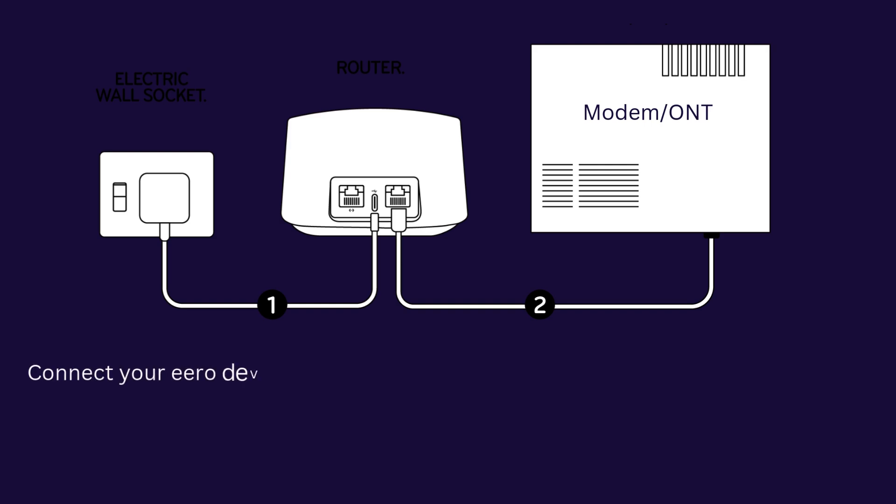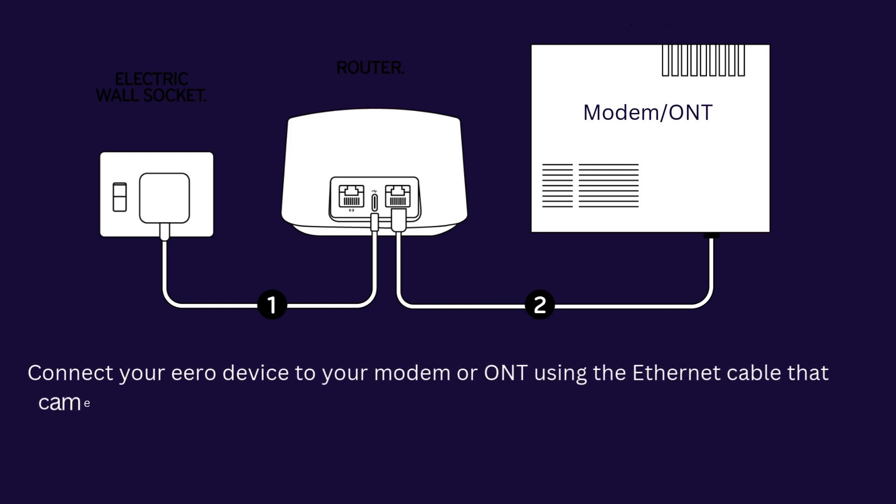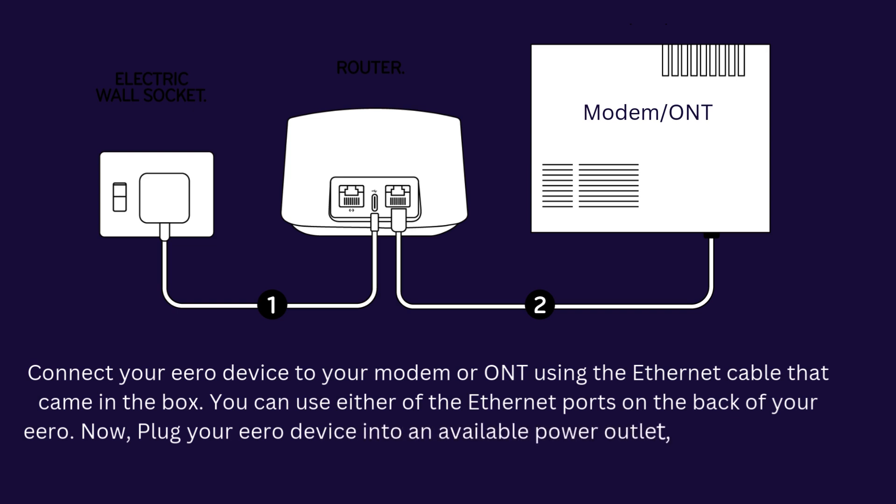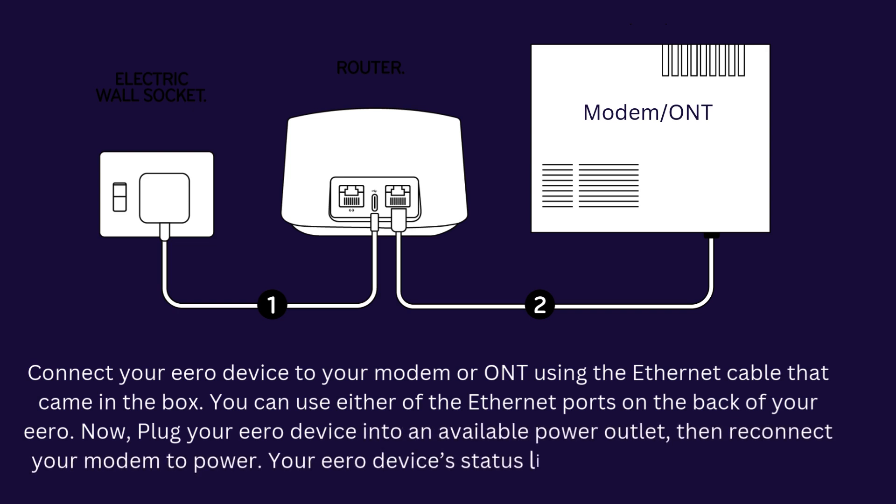Connect your Eero 6 device to your modem or ONT using the Ethernet cable that came in the box. You can use either Ethernet port on the back of your Eero. Now, plug your Eero device into an available power outlet, then reconnect your modem to power.